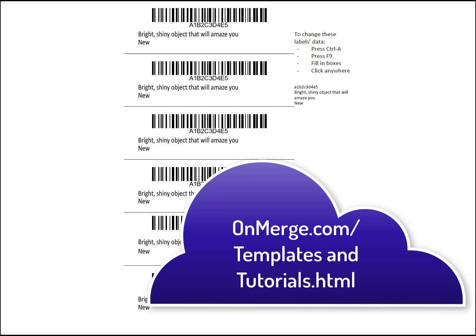The finished Word template file is available at the site shown on screen. On the site, look under Barcodes, Amazon.